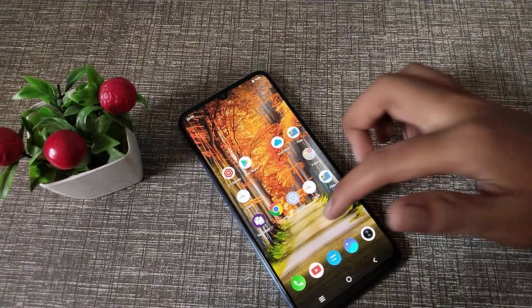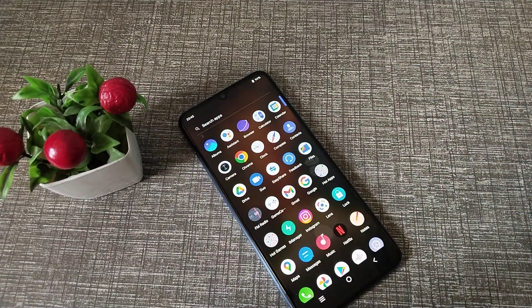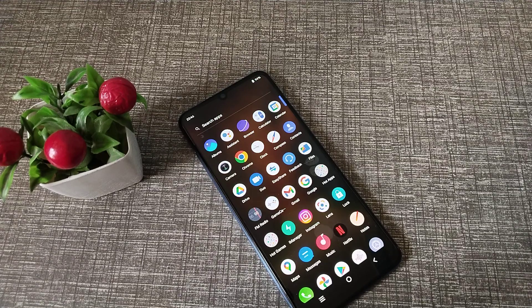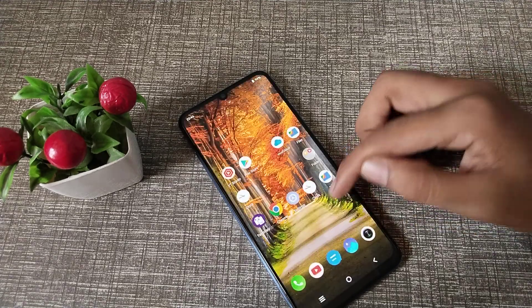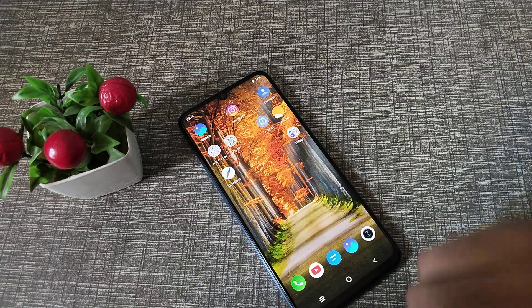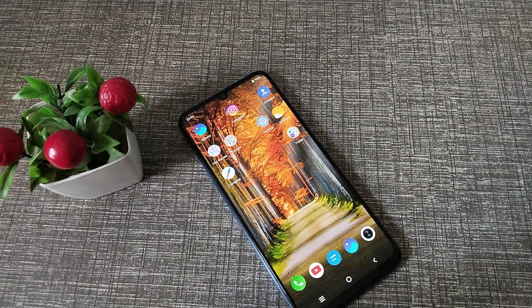So friends, you have understood how to check the model number in Vivo Y15s. That's it, thanks for watching. Please like and subscribe to my channel. Bye bye friends.